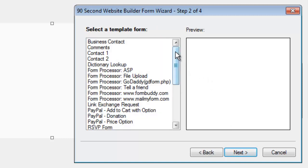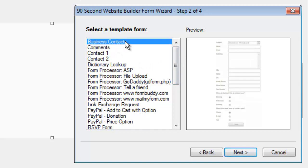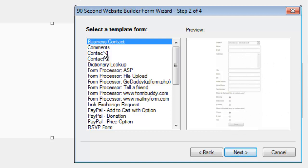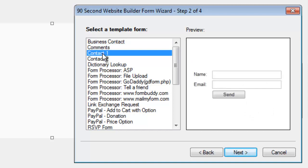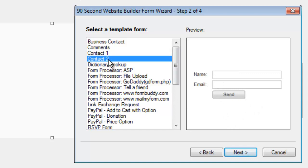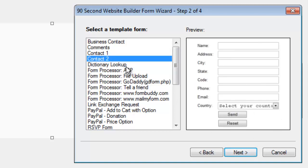90 Second Website Builder has a number of pre-built templates. If you just wanted to make a quick and easy form, you could select a pre-built template and move on. What this does is it makes all the form fields and the labels for you. You can see a thumbnail of a business contact form — it has name, address, fax number, and so on. Or you could make a simple comments form, which is just a text area and a submit button. Or a contact form, which is probably the most common — just collecting a name and email.